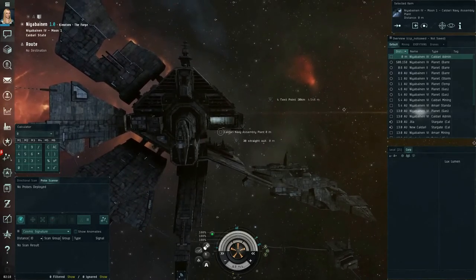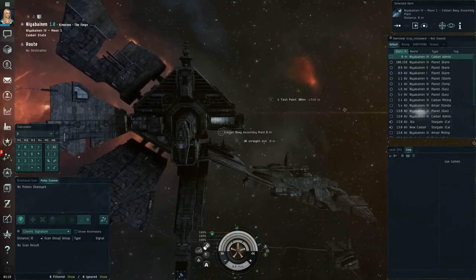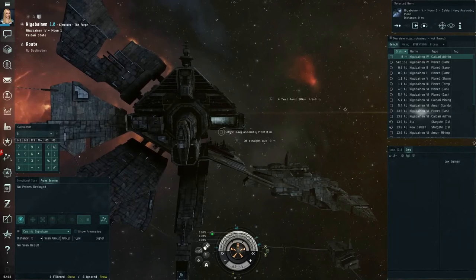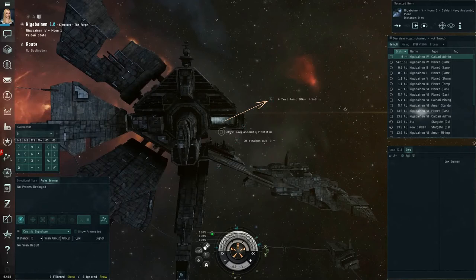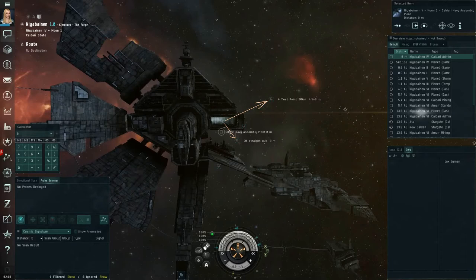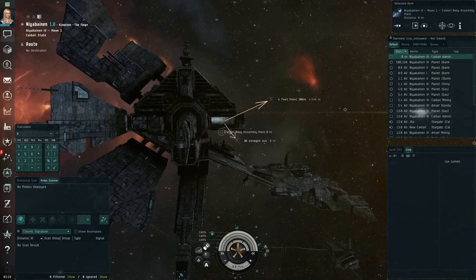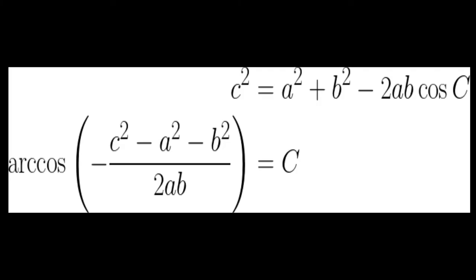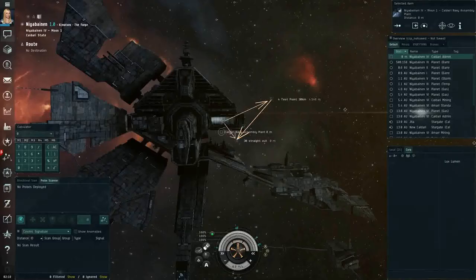So in this instance, I've created a number of bookmarks. Several of them are along the random undocking vector that I was given, along with one which is directly out from the station undock, which I created by stopping my ship and then manually piloting. Each of these bookmarks is 30 kilometers from the actual undocking point on the station. And using the law of cosines, you can actually determine the angle that you've been undocked at for each of your trial runs.